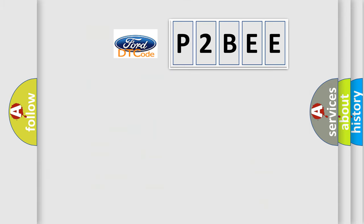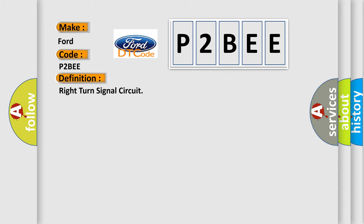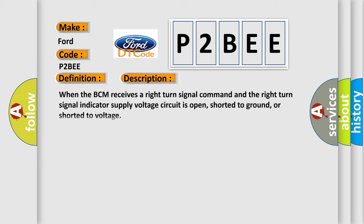So, what does the diagnostic trouble code P2BEE interpret specifically for Infinity car manufacturers? The basic definition is: Right turn signal circuit. And now this is a short description of this DTC code. When the BCM receives a right turn signal command and the right turn signal indicator supply voltage circuit is open, shorter to ground, or shorter to voltage.